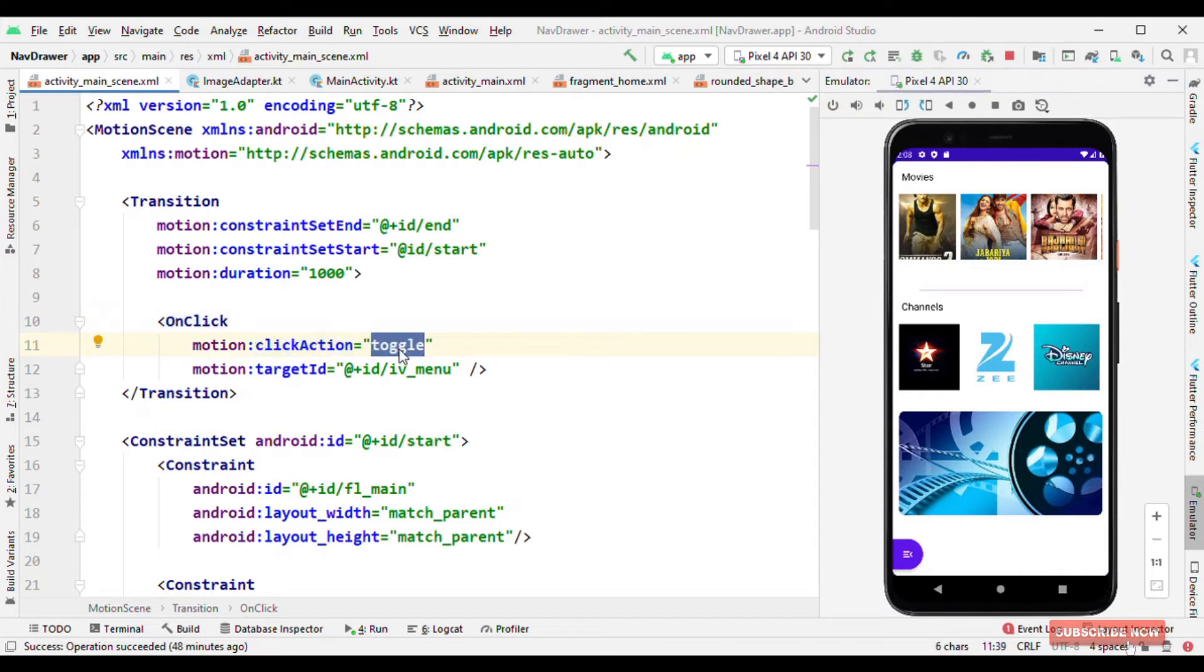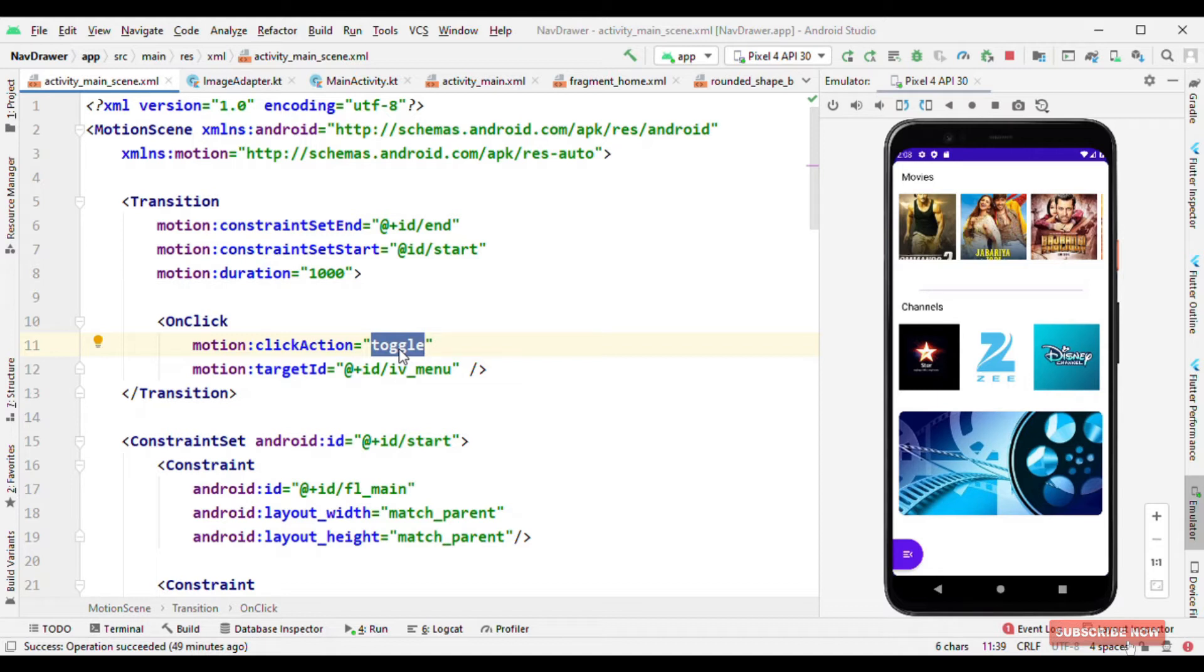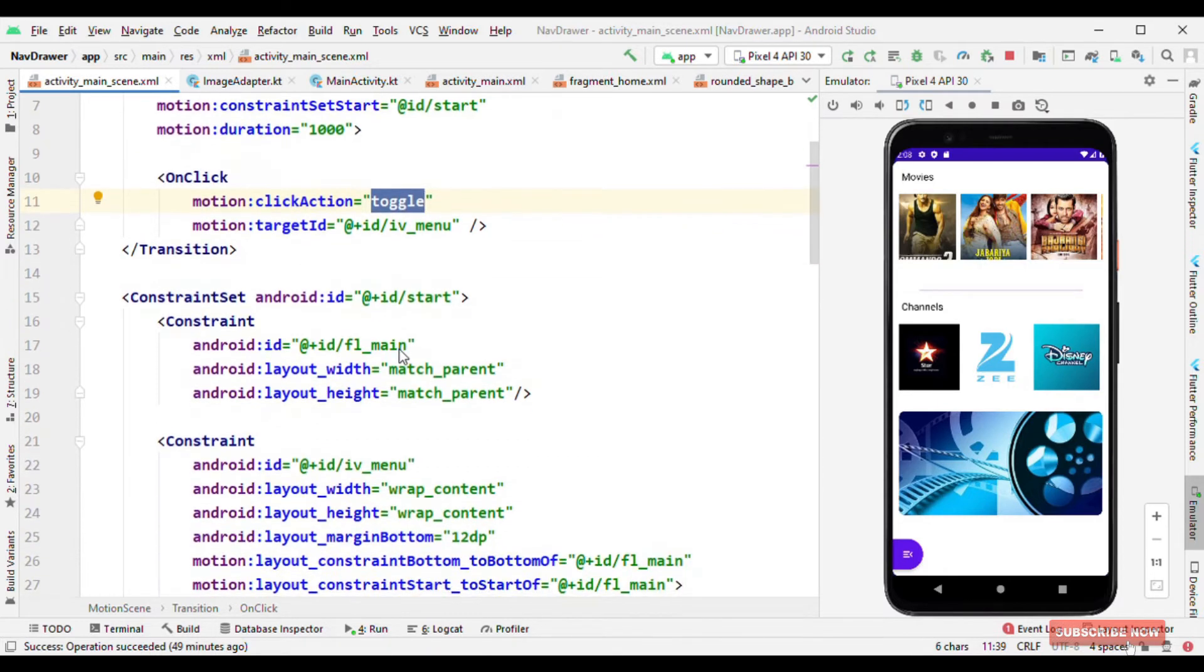With toggle what we mean is start the animation from start to end and do it reverse when tapped once again. So by this way now we need not have to write this logic anymore in the main activity file or in the fragments. All these things are automatically taken care, what should happen when you click on the first time and what should happen when you click on the subsequent time.